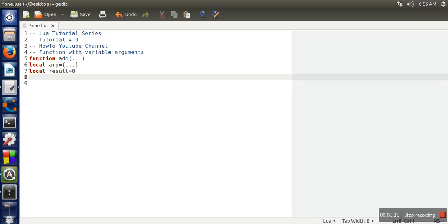Now we need to iterate over this variable because this variable will be having a number of arguments. So for iteration, we are going to use for loop. And in for loop, we are having a special function ipairs.